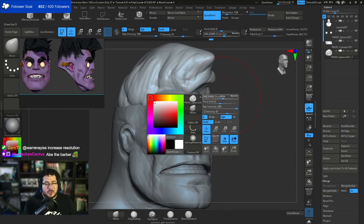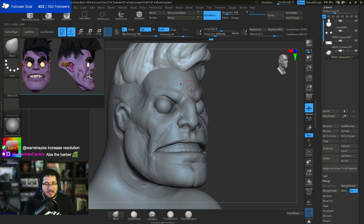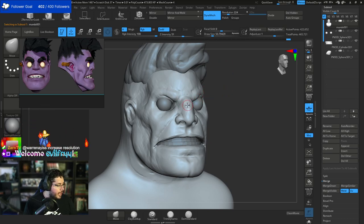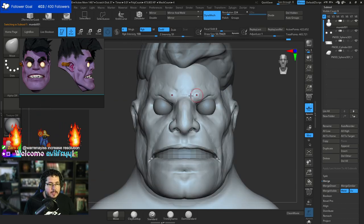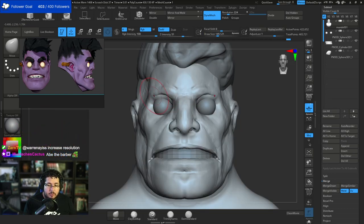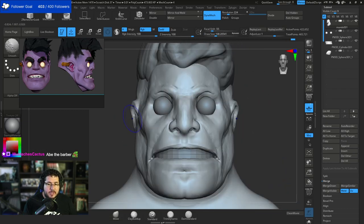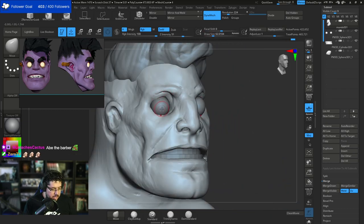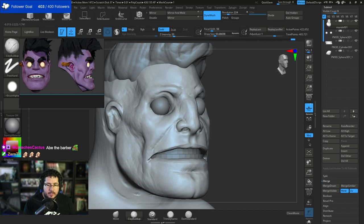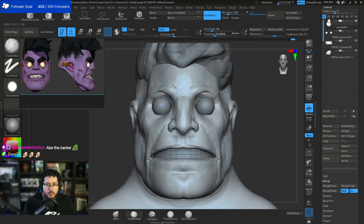How do you stop the Dynamesh from destroying details? Increase the resolution - that's usually the way to go. Let's move the eyes a little bit again - I want to have really round eyes. You can see he's kind of angry, surprised, but he's not surprised with the eyes - he's surprised with the eyebrows. Because he's more like a corpse. So we've got to be very careful of how we portray that.